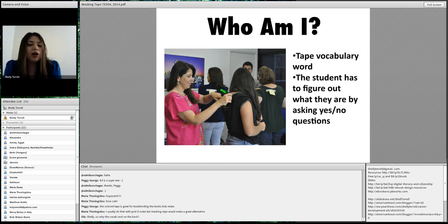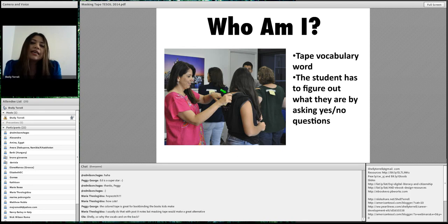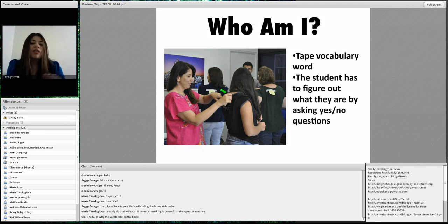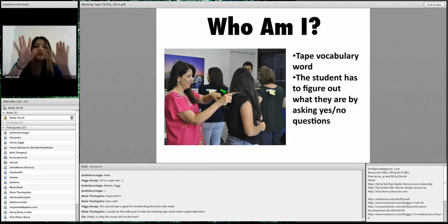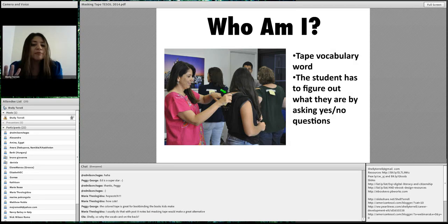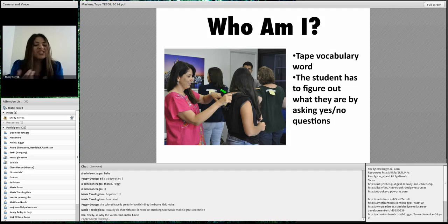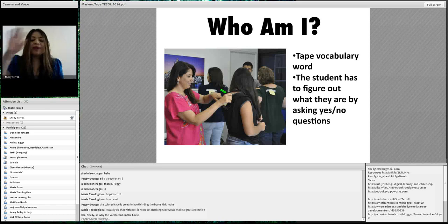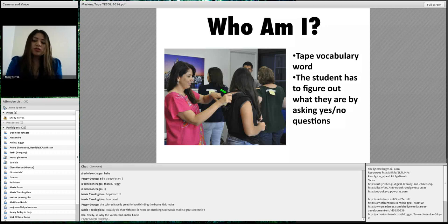As an icebreaker twist, you can tape playing cards — a king, queen, or jack — to people's backs and tell the other participants to treat them according to the card they have. A queen or king you might bow to. Then you talk about how it feels — this is great as a citizenship or character development exercise. 'Did you feel good just being the joker? How did you know you were the king or queen? How did they treat you?'